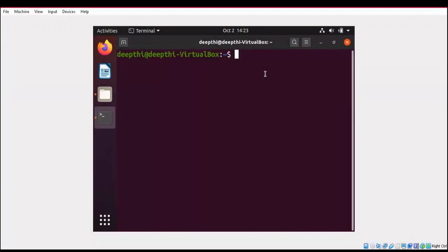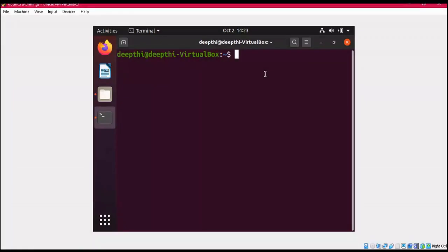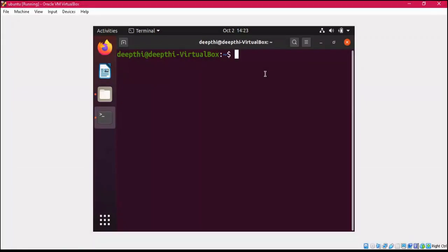Hello everyone, in this lecture we will learn how to write a script in nano editor. There are many editors available to write a script, but for this video, I'm preferring nano editor.